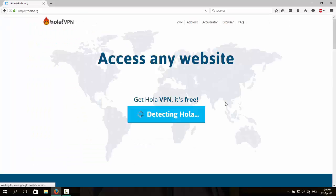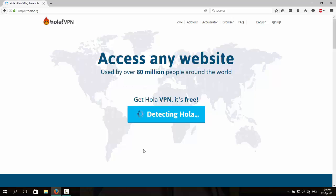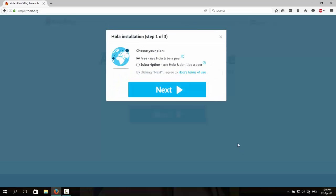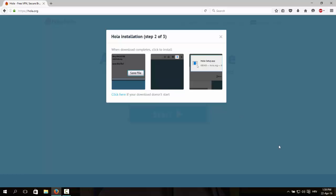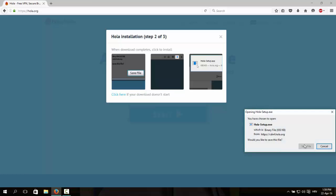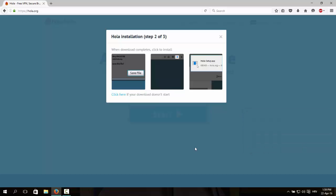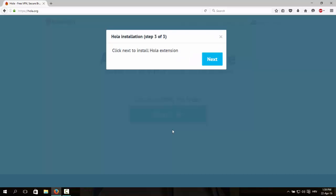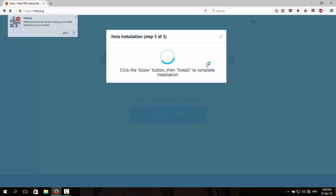Wait for everything to be done and then click start. Download the program and install it, wait for everything to be done and click next.